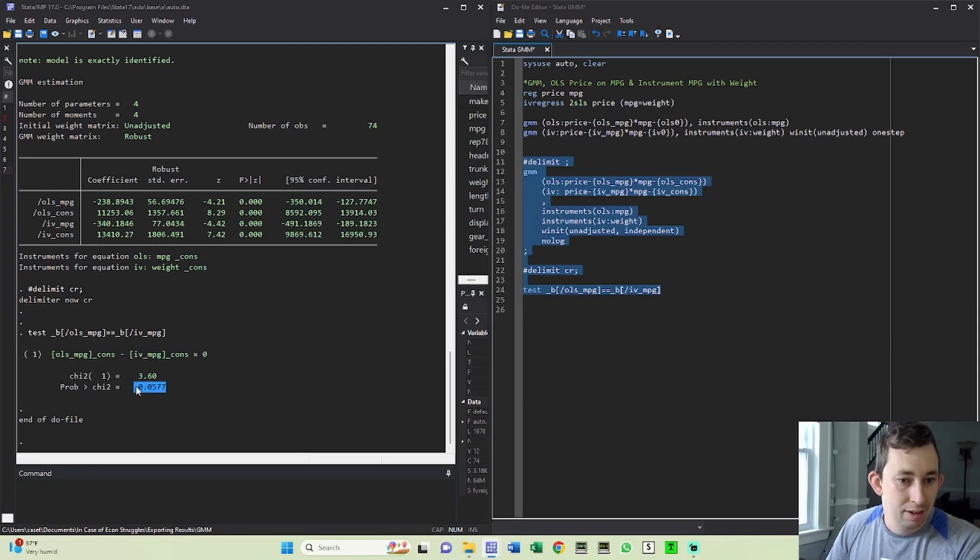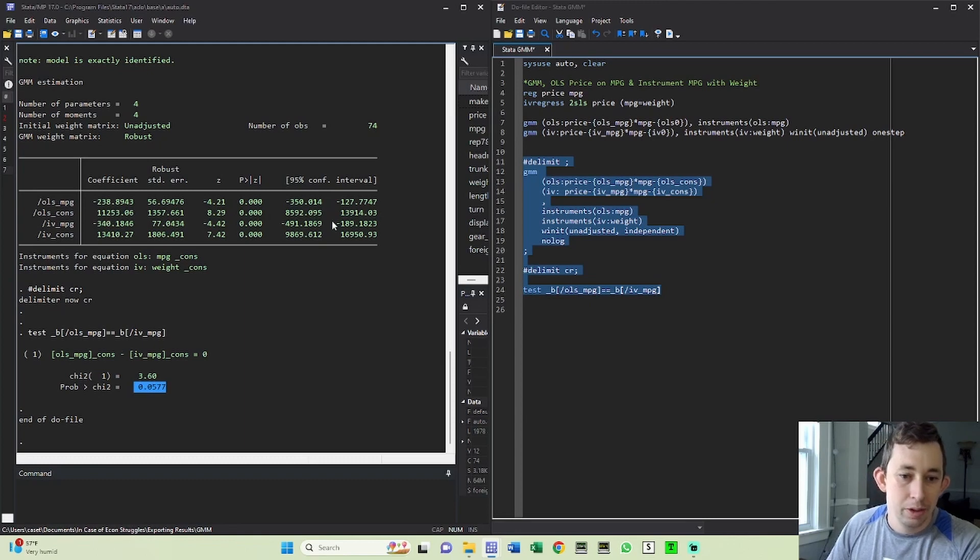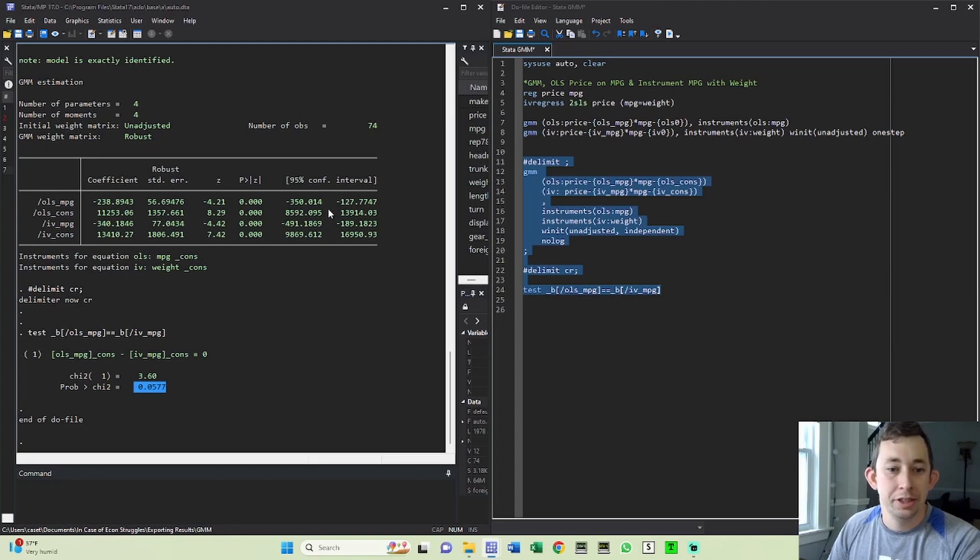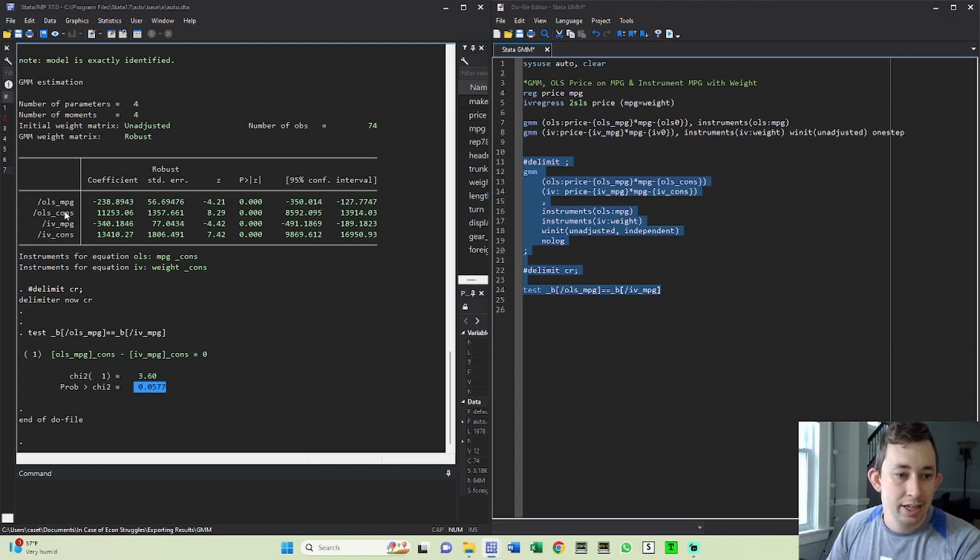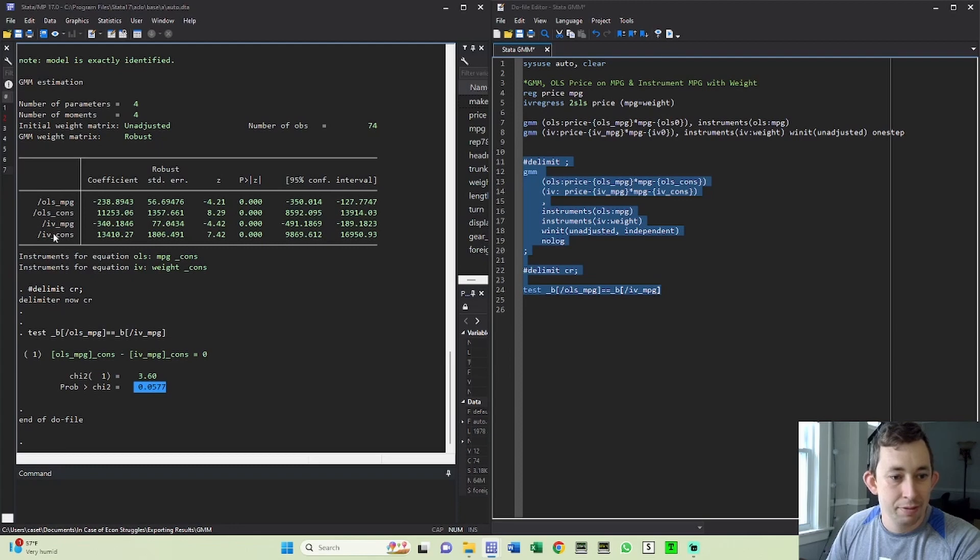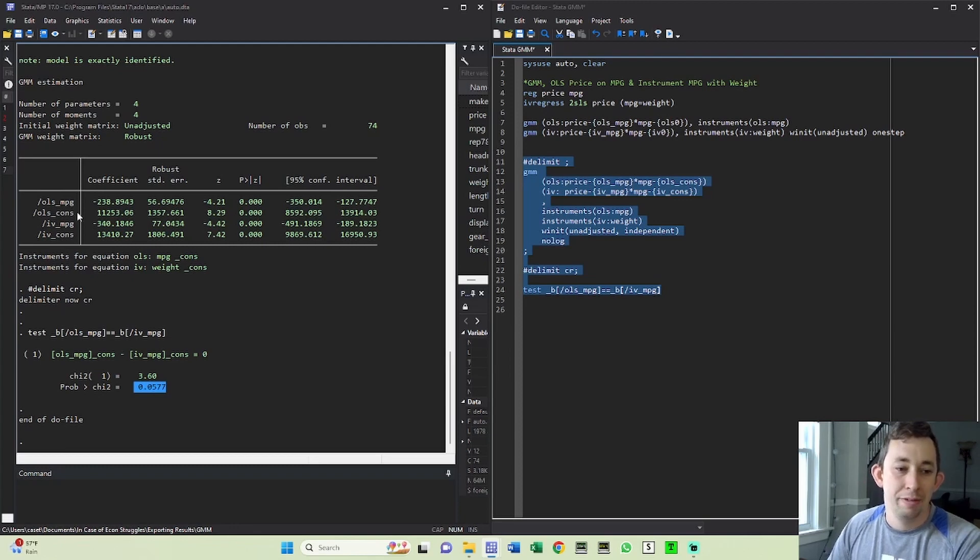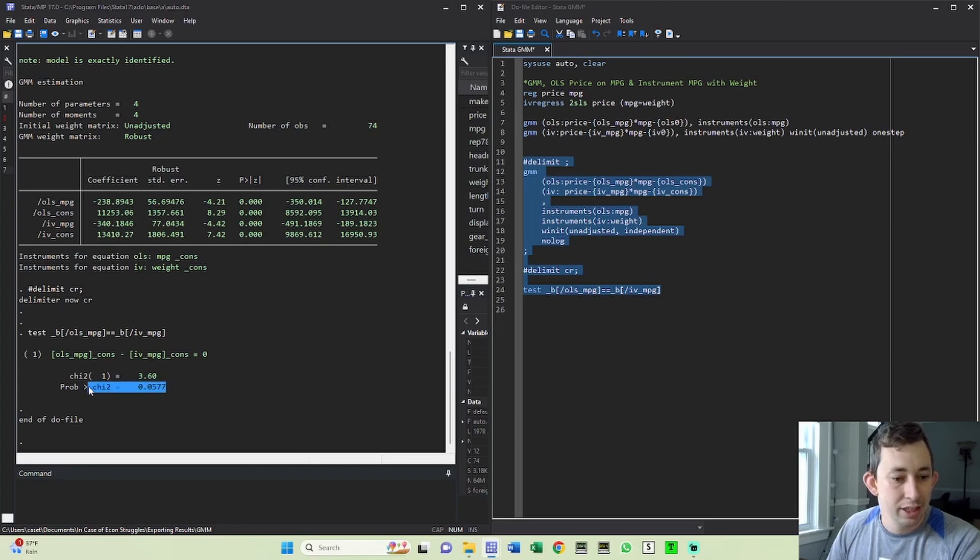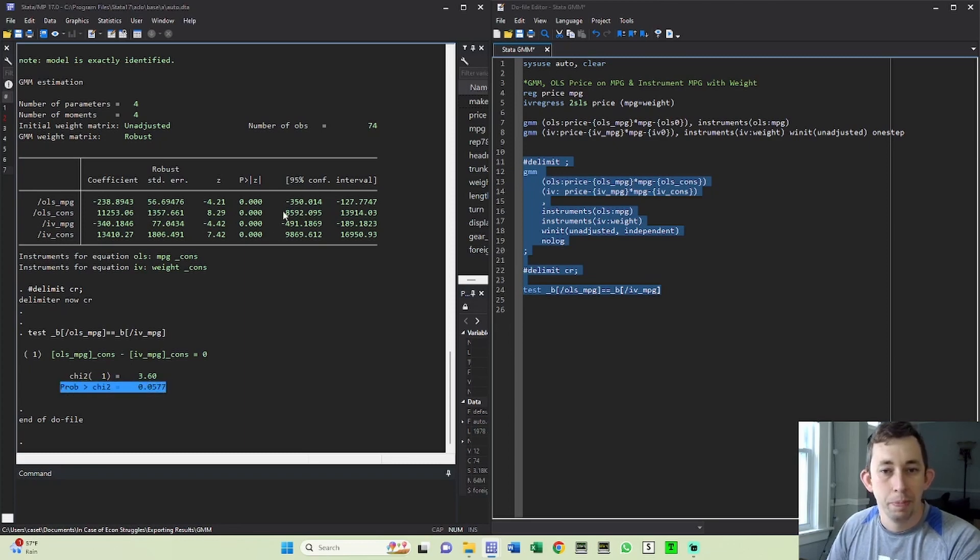And the reason that we can't even though it looks like we should be able to is again, because when you're using the GMM command, Stata is taking into account the fact that these OLS and these IV coefficients are coming from sort of the same place. So the bar for them to be different is going to be a little higher than just from looking at the table.